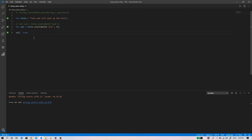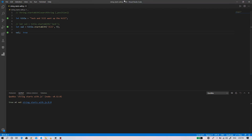In this video we have covered how we can use the string startsWith method to check if the string begins with the searched character, or if the string contains the search term after a given position in the provided string. Thank you for watching guys — if you like this video please don't forget to subscribe to my channel.